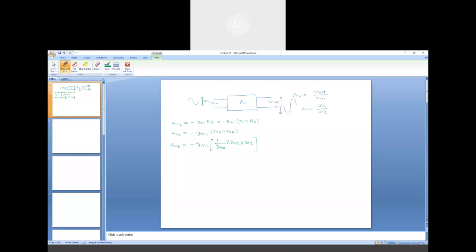So far we have neglected the notion of input and output impedance. If you have studied the bipolar junction amplifier, you noticed that apart from voltage gain or current gain, the input and output impedance also play a vital role in selecting a particular amplifier for your application. Today we plan to give you some idea regarding how to calculate the input and output impedance for a MOS amplifier.